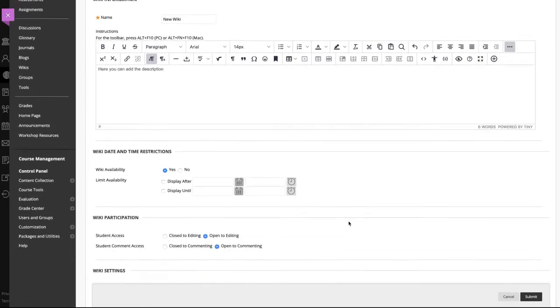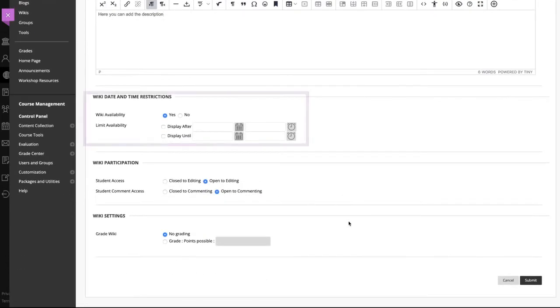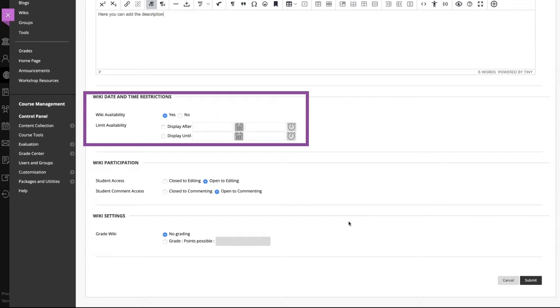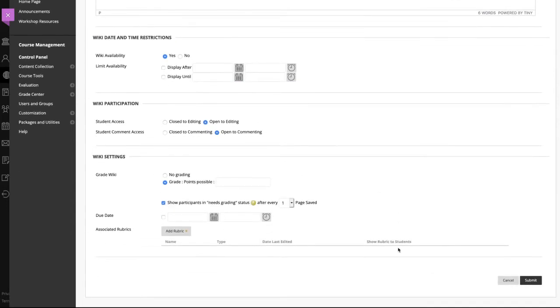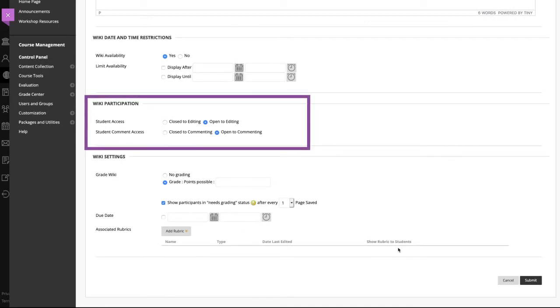You can make the wiki available to students and set it to display on a specific date and time. Display restrictions do not affect the wiki availability, only when it appears. Select whether the wiki is open for editing and commenting by students.